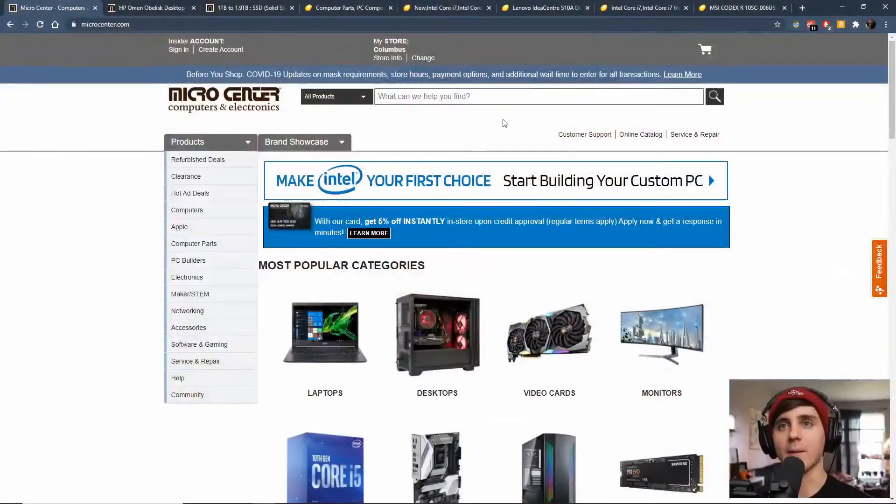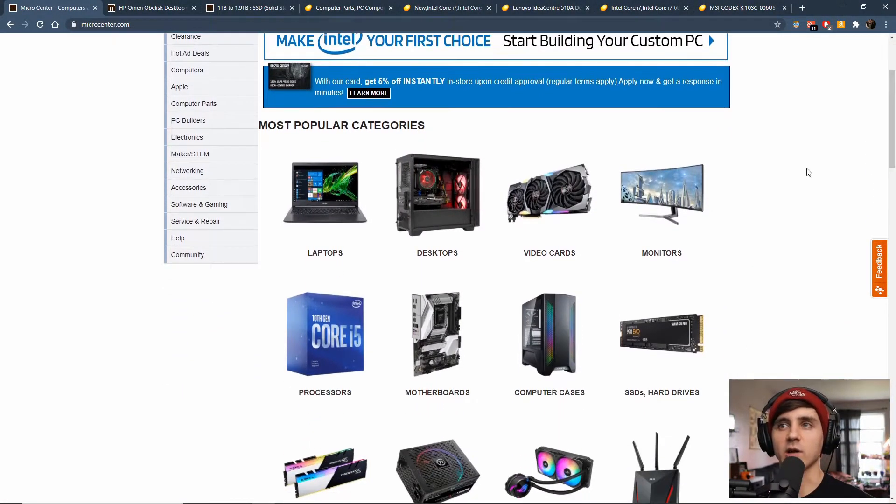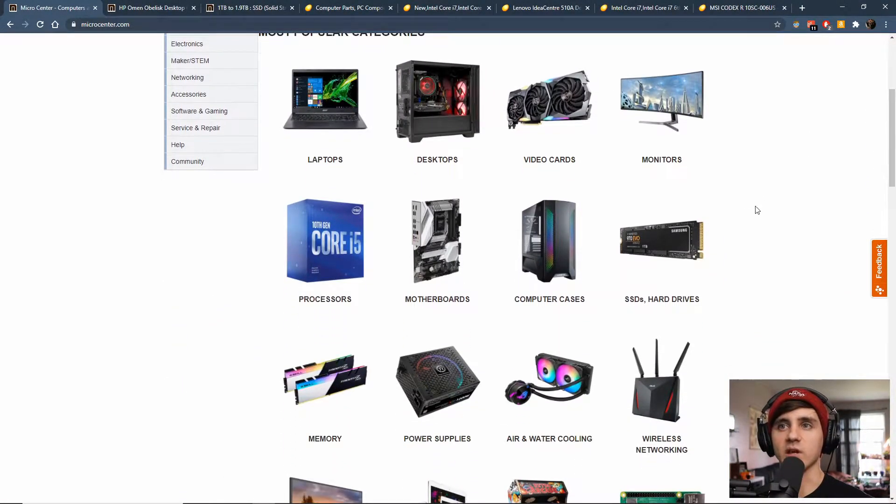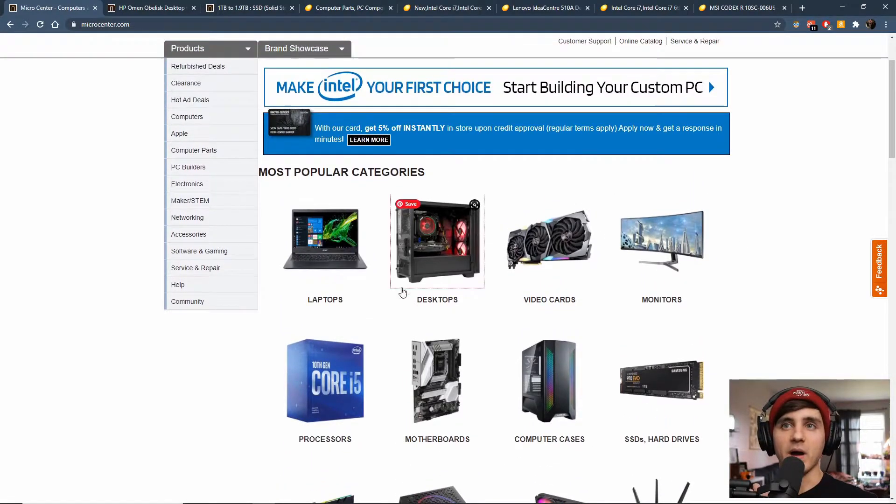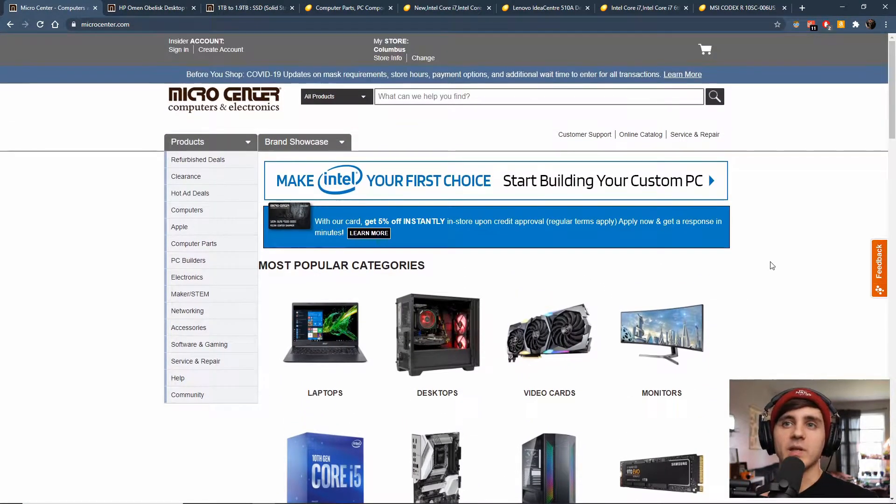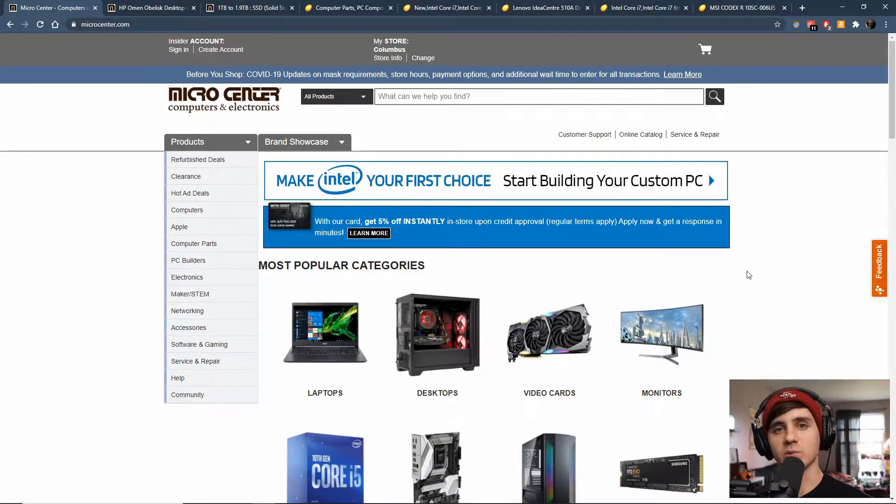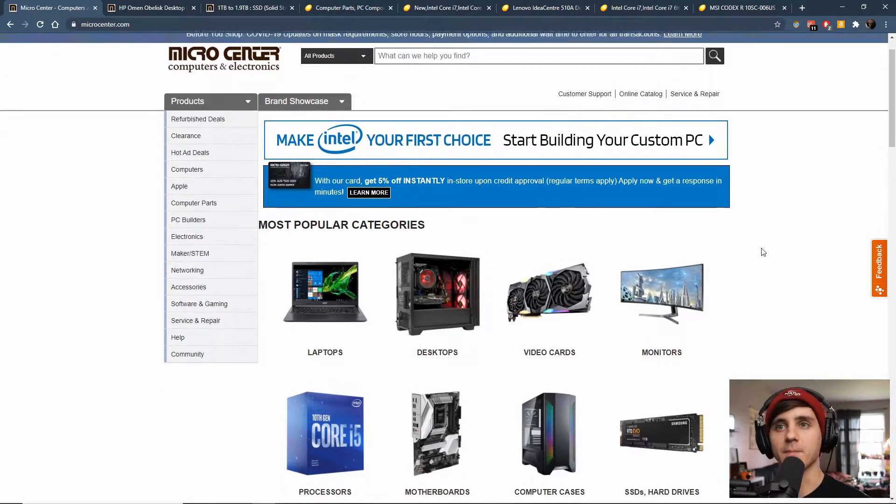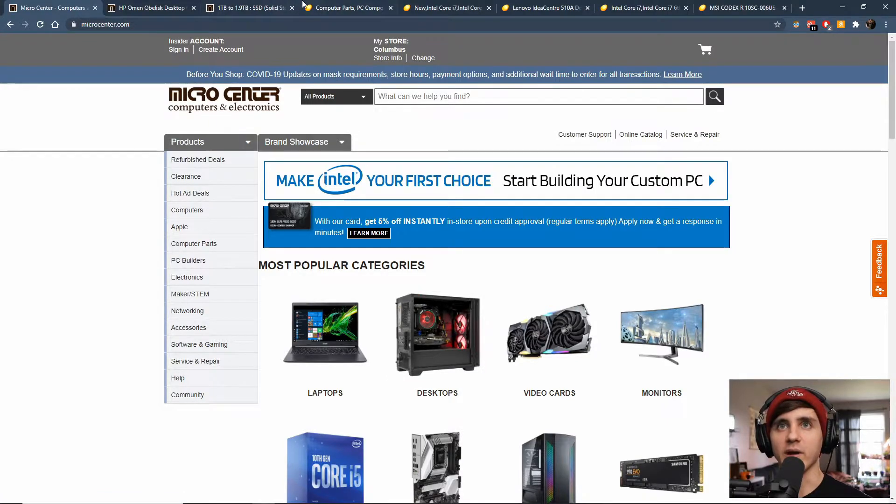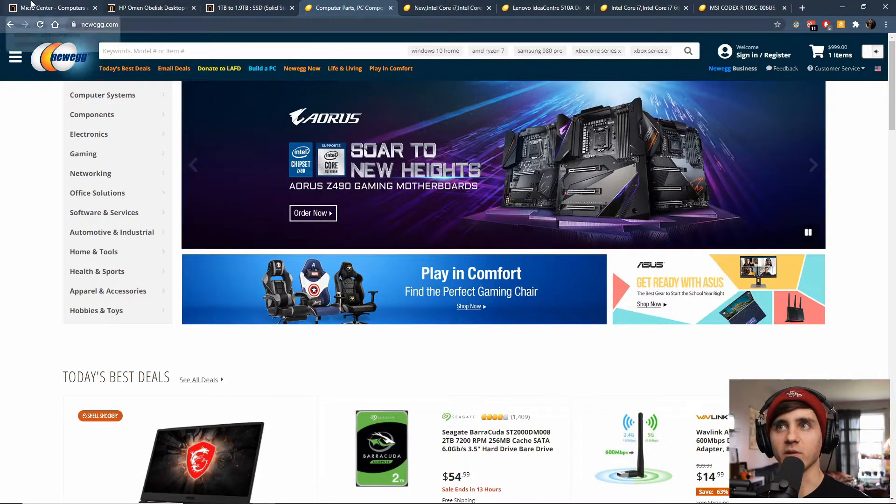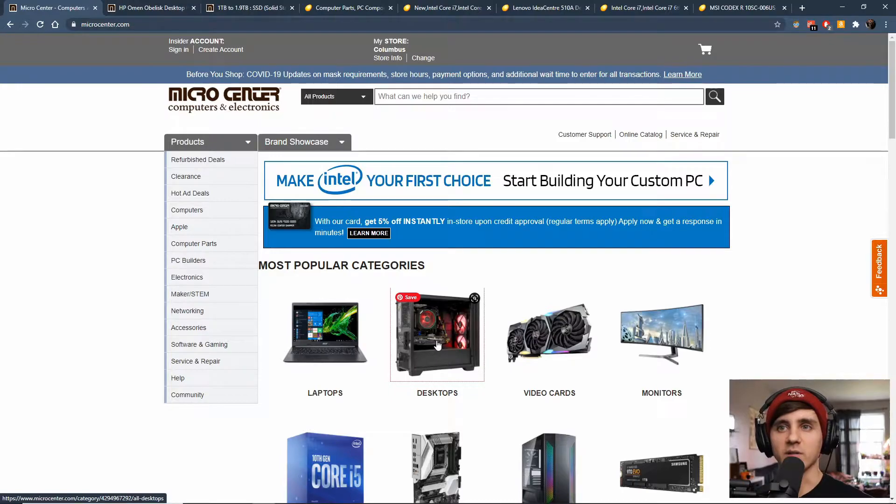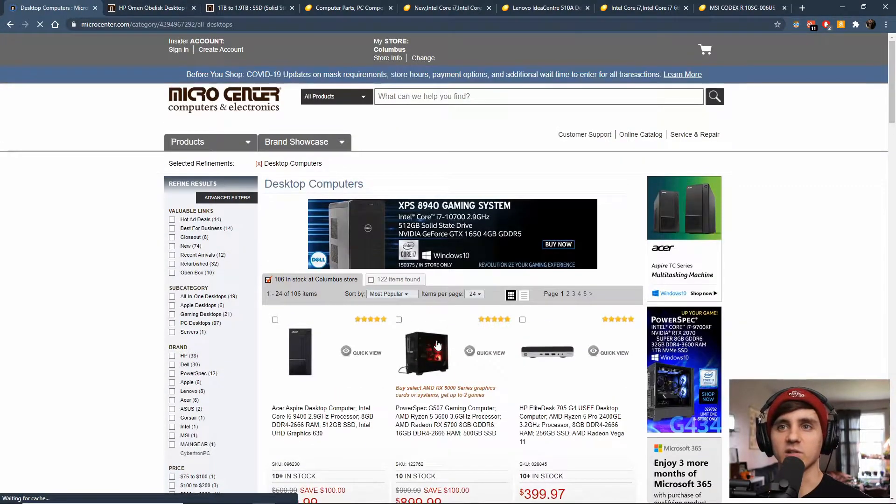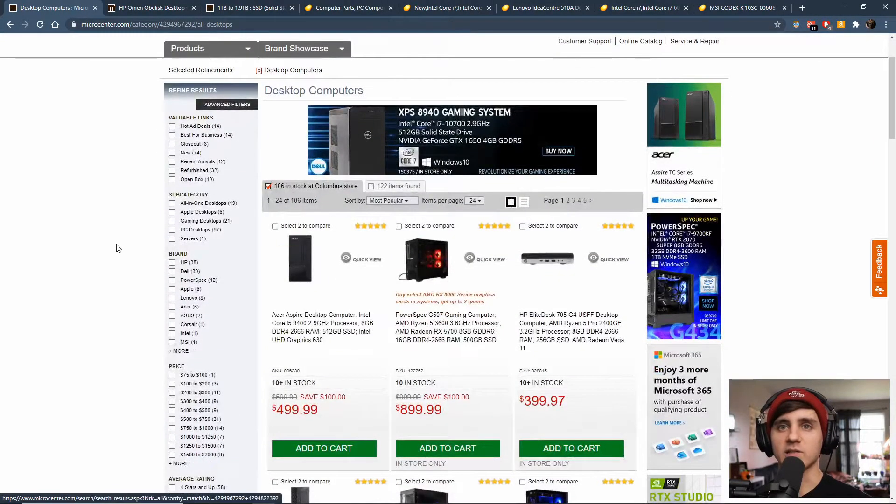But for today we're going to take a look at Micro Center's website. They just have a really good selection of computers and parts whether you're building or just buying a desktop. We're going to be looking at PCs today, so sorry if you're a Mac user, but you can just look for similar specs. You can go to Newegg which I have up here, which is popular, or Amazon, but these are just two big websites to look at. So we're going to click on desktops.